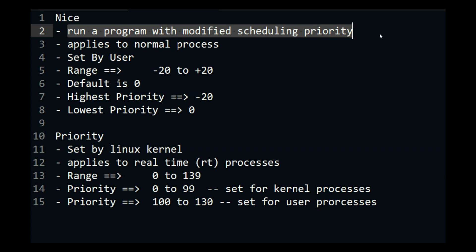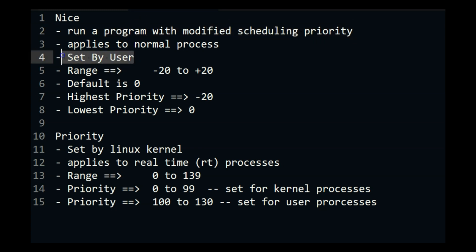Now this is very important. As a user you can run normal processes. As a root you can run system processes but as a user you will only run normal processes. So this is set by the user.